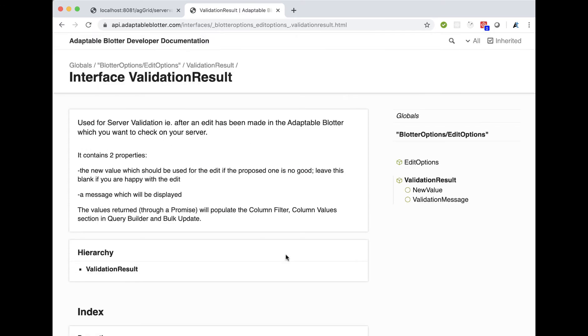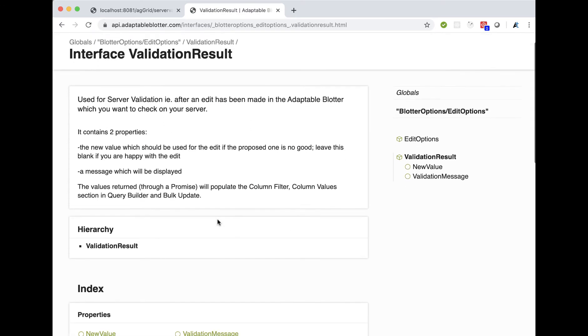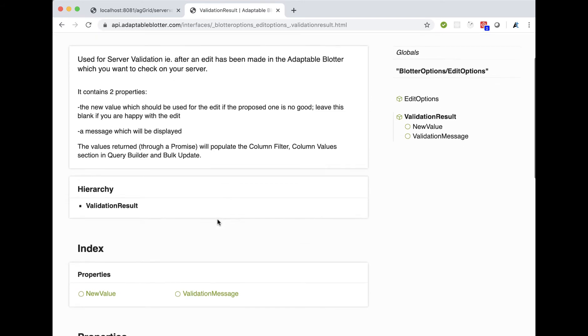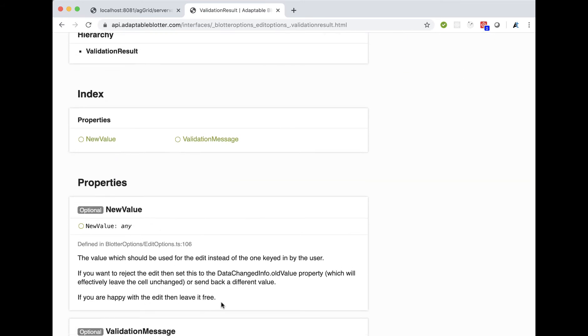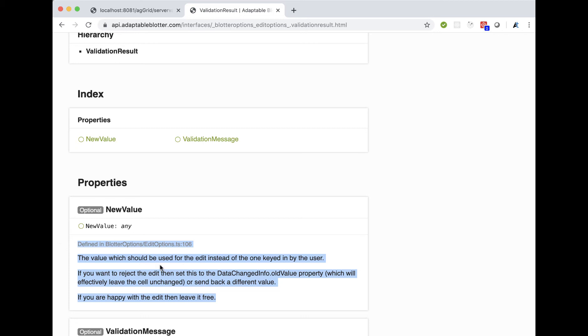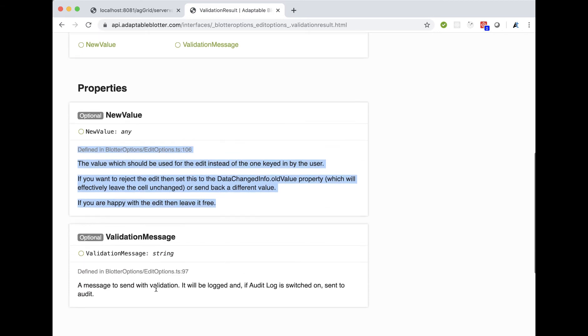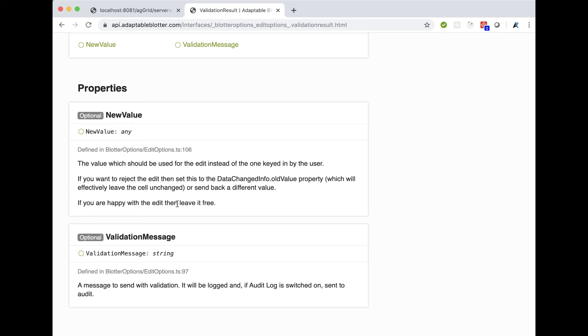A validation result itself returns two things: a new value, so this is what you want the cell to show, and also, optionally, a message. If you're happy with the proposed new value by the user, you can leave it free or you can return a different value. Optionally, you can send a message. This also allows you to swallow it. You can just return nothing and then later use some of our API methods to put the real value either in the grid or in the underlying data set.